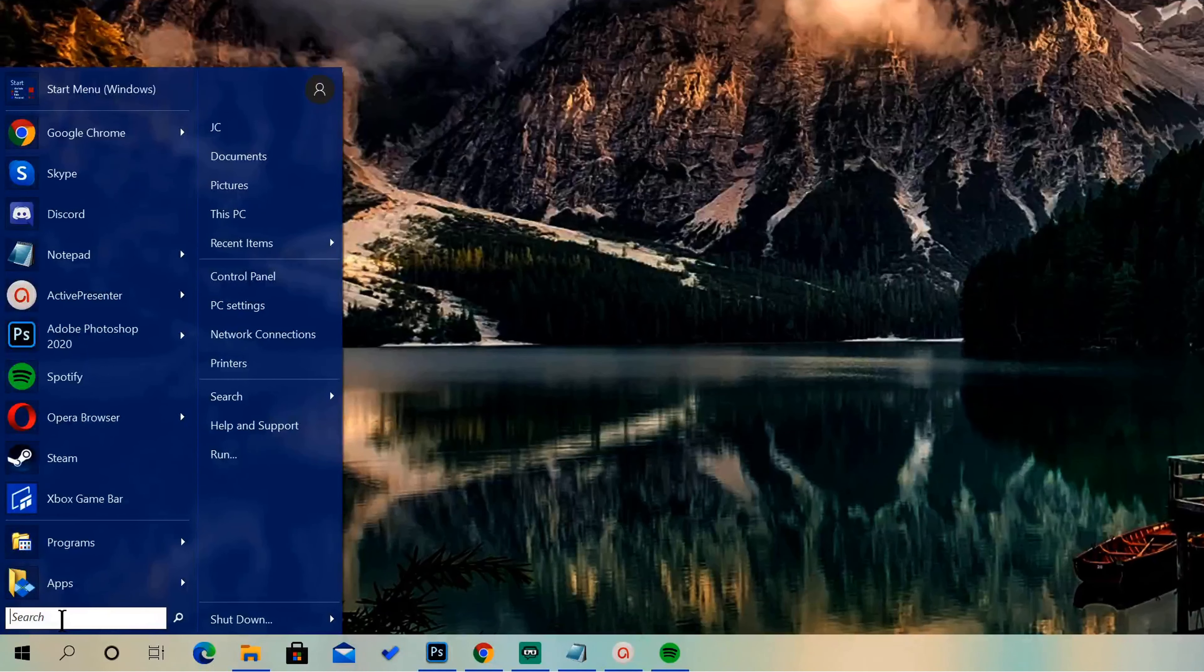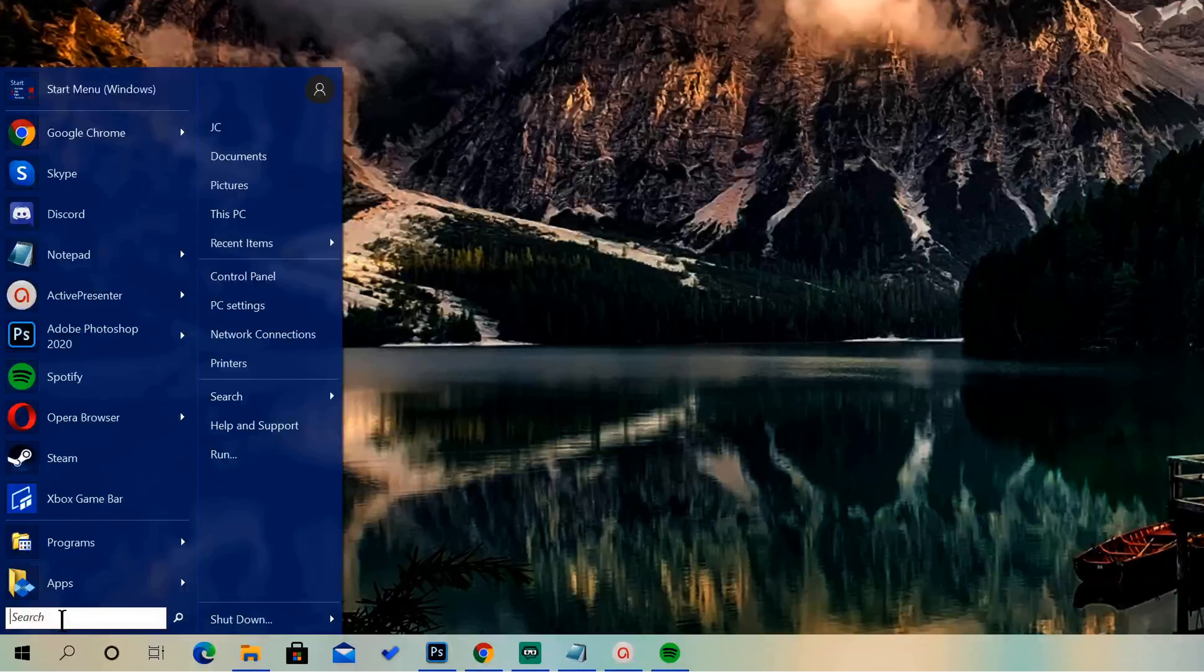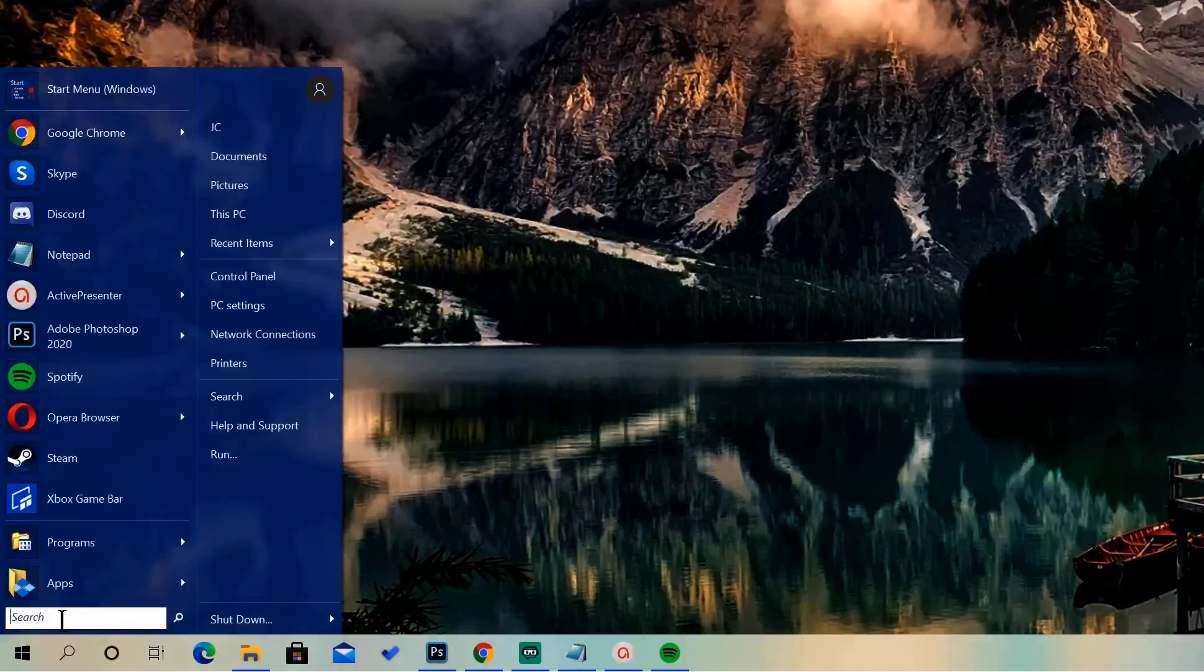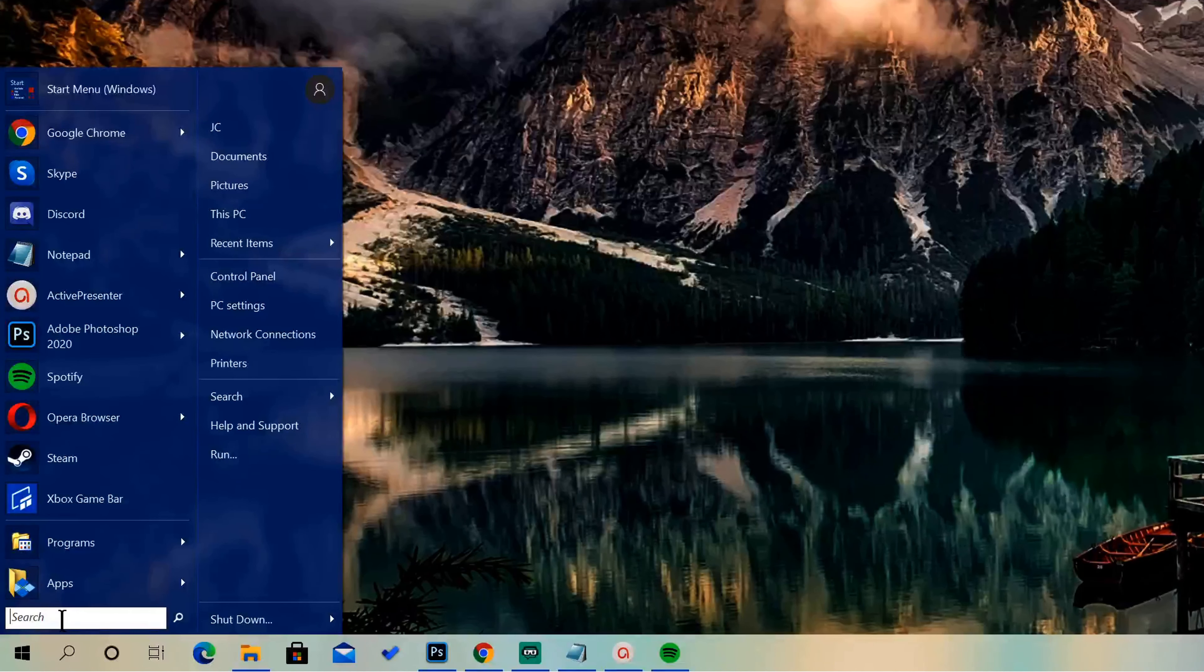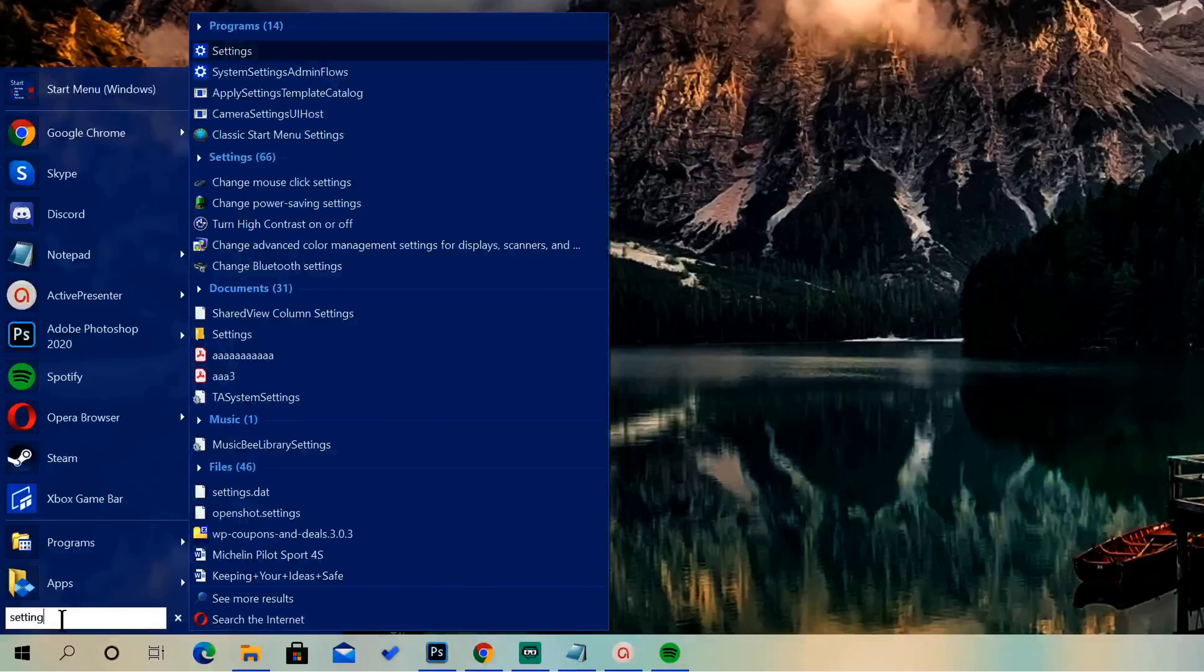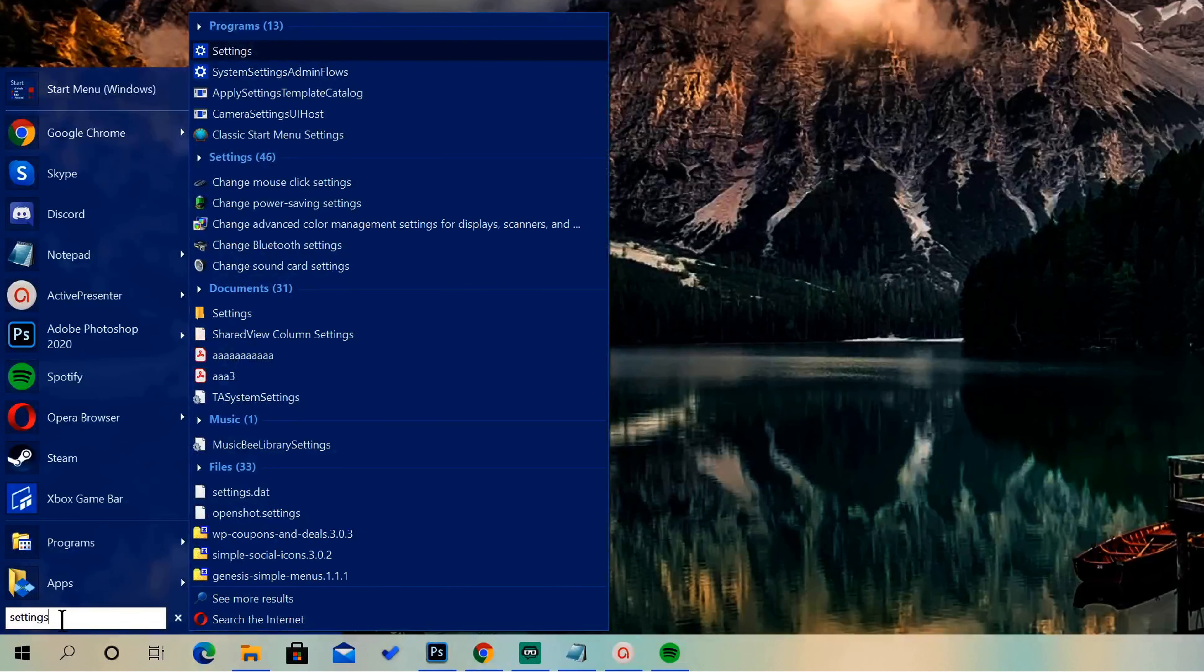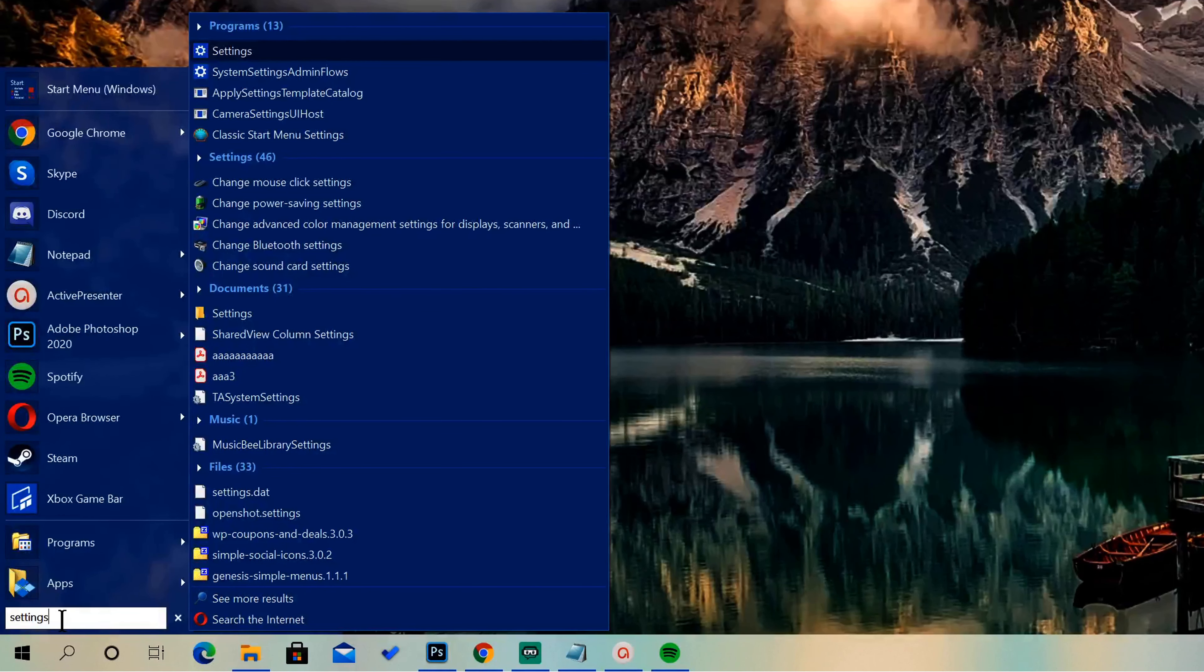Go ahead and go to the search bar. We're not going to be clicking around to look for things, we're going to keep this simple. Go ahead and just simply type in settings and then space power.